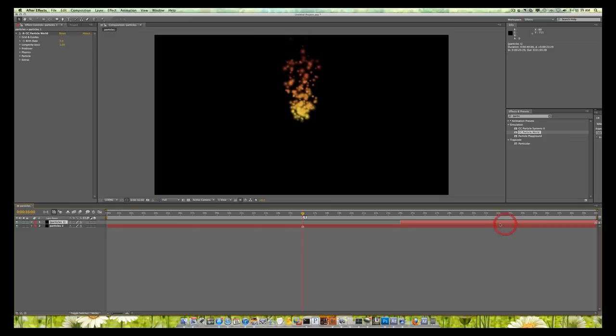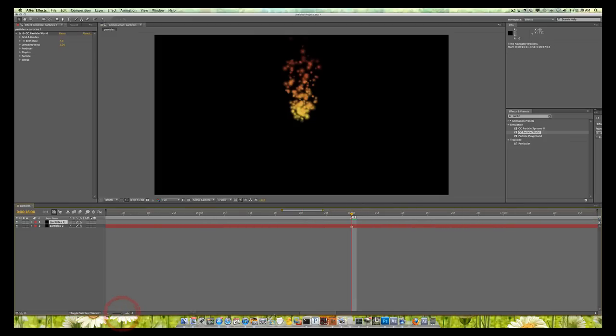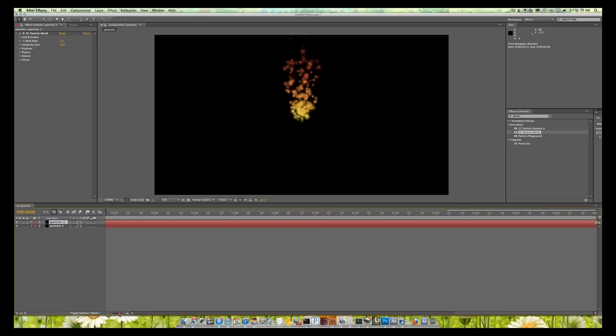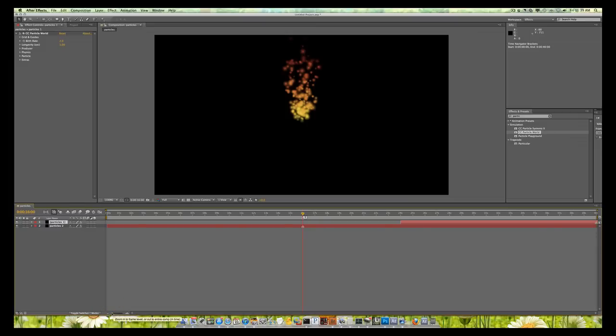Now I'm going to move this marker right here all the way to the end of my timeline. I'm not going to go one frame past the timeline like we traditionally do with things like fractal noise. I'm just going to go to the end of my timeline. I'm done. I've moved that marker all the way to the end, not a frame past like we traditionally do.